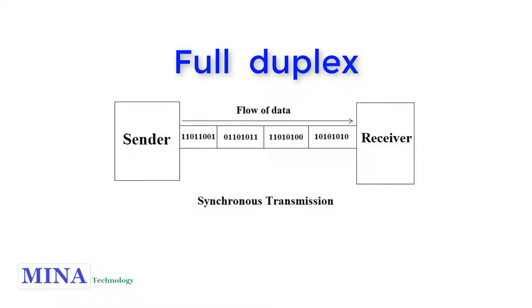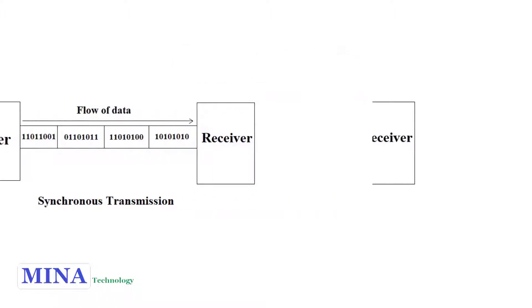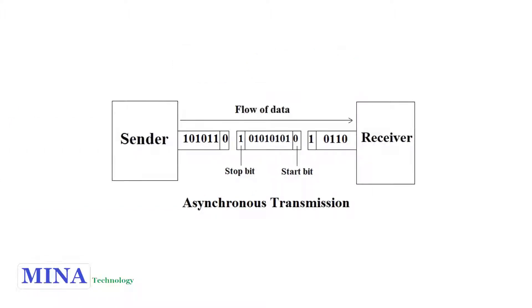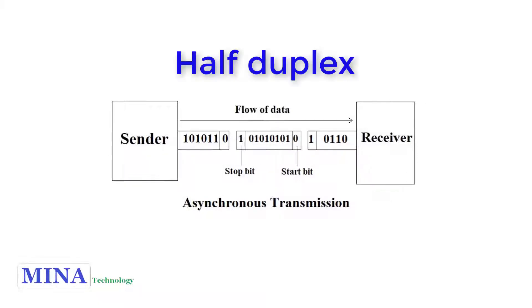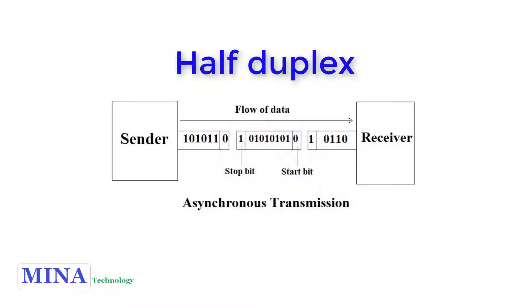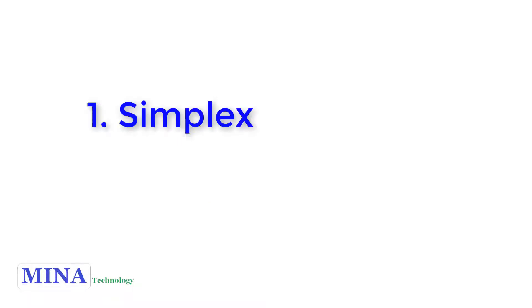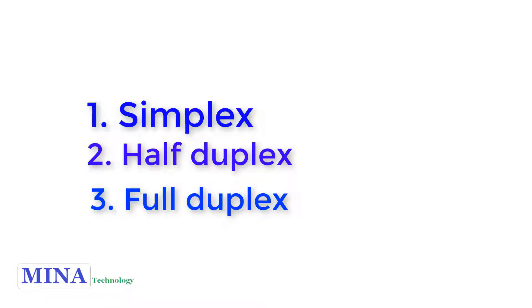Asynchronous transmission: data is sent in form of bytes or characters. This transmission is half duplex type. In this transmission, start and stop bits are added with data. It does not require synchronization. Data can be transmitted three ways: simplex, half duplex, or full duplex.